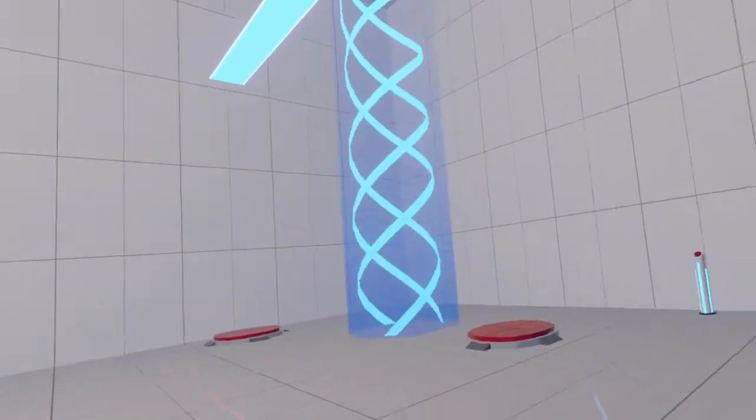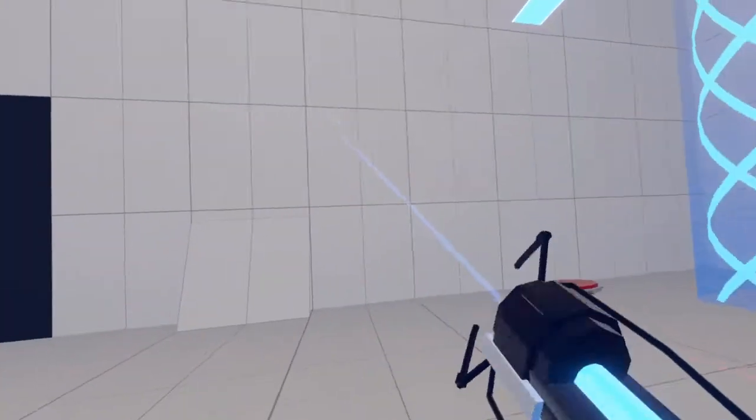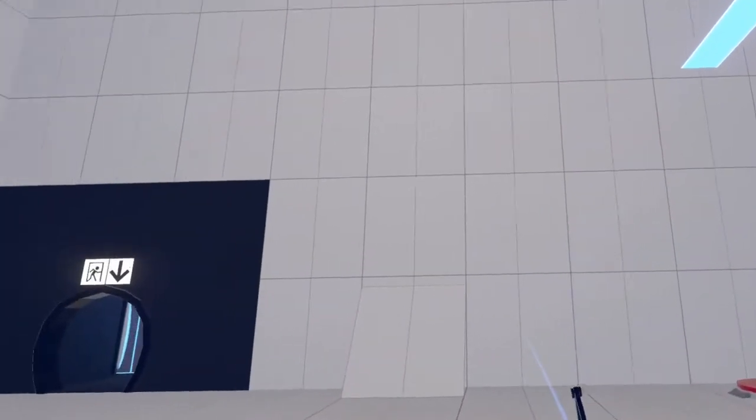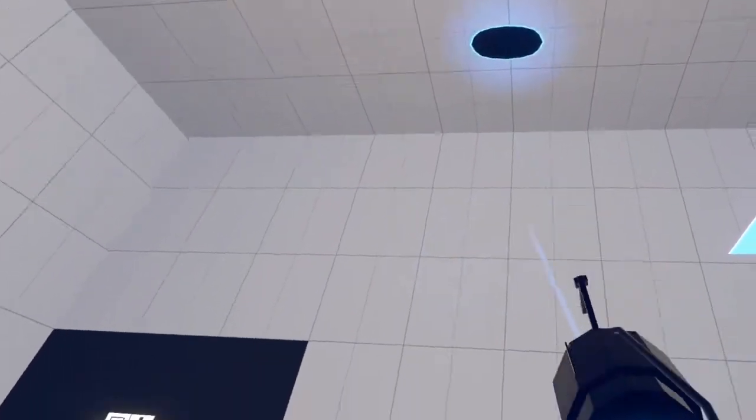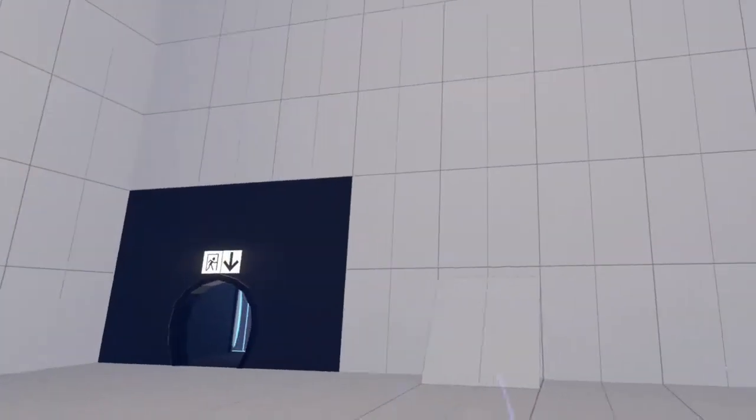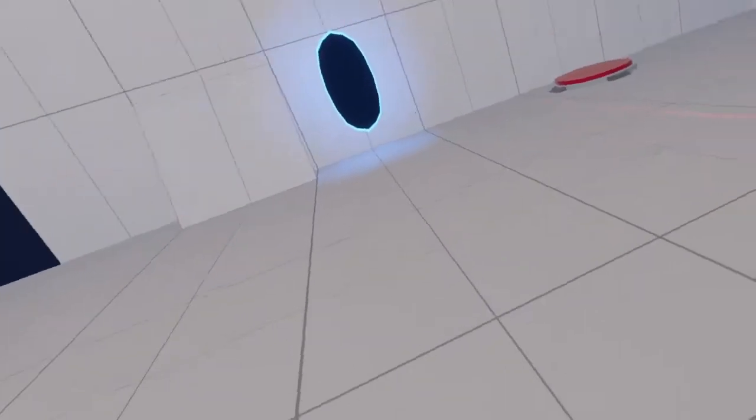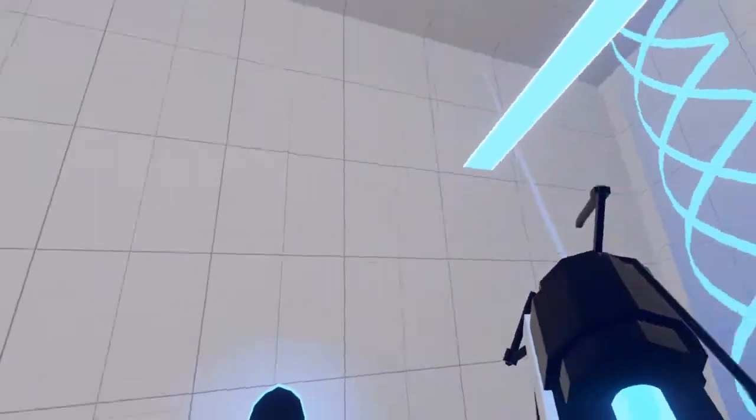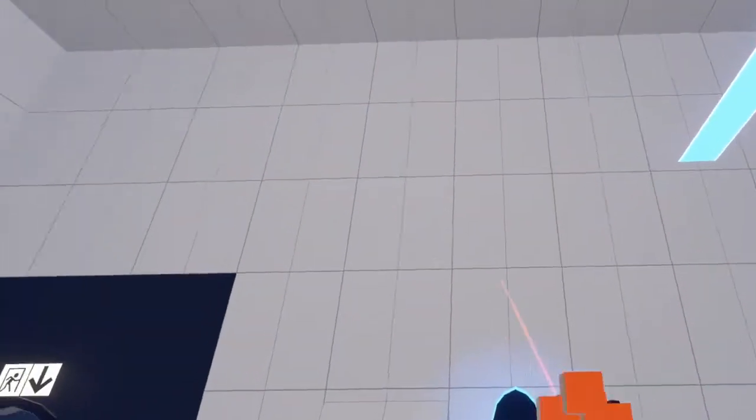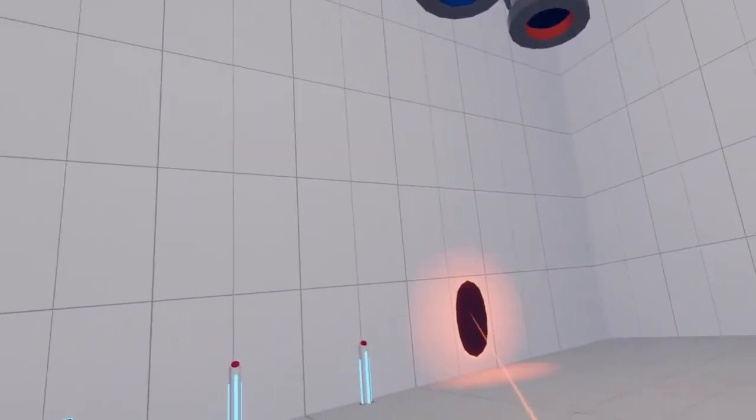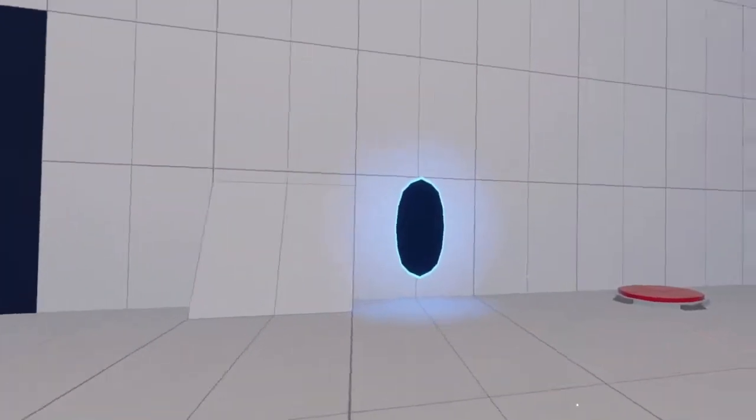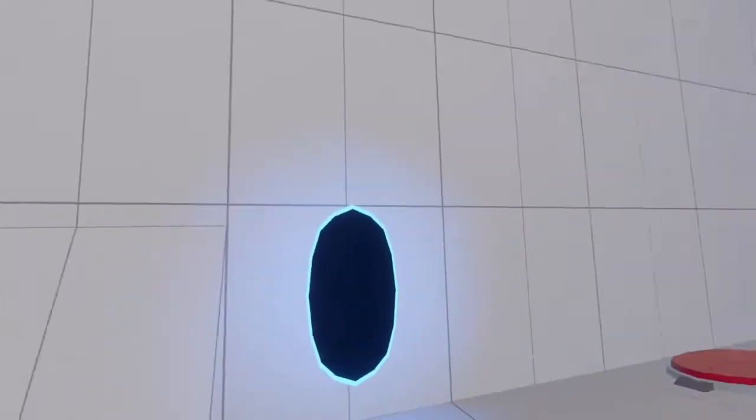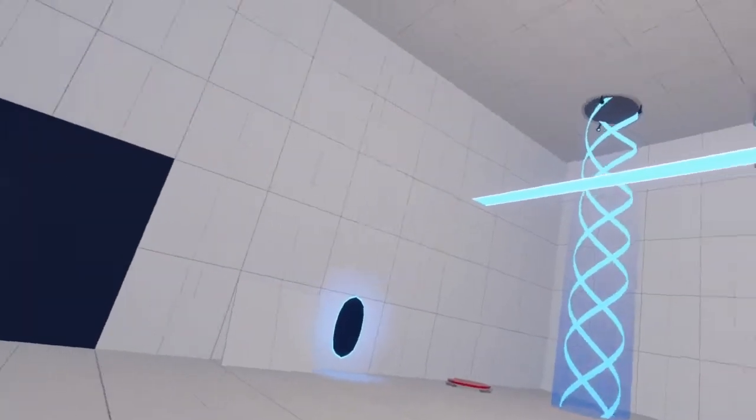First thing I want to show off is obviously the portal gun. You can shoot portals anywhere and you can change the different portal by clicking on the end of the portal gun. I can walk on through and I'm over here.